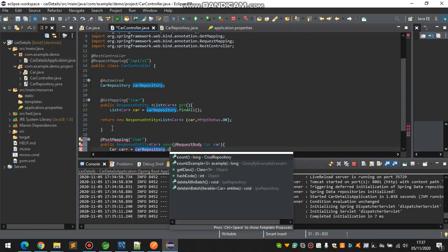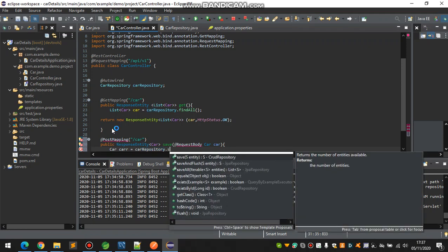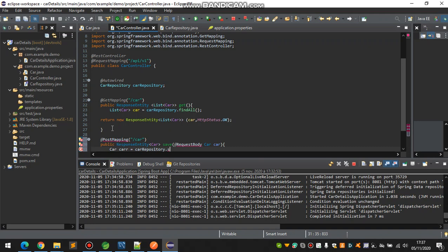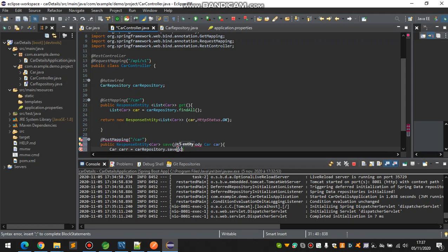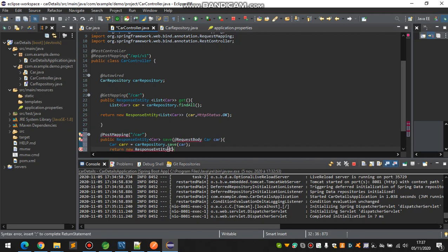Dot save, entity which is car. That would be car, and return new ResponseEntity. That would be car.